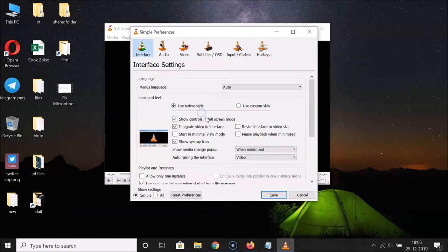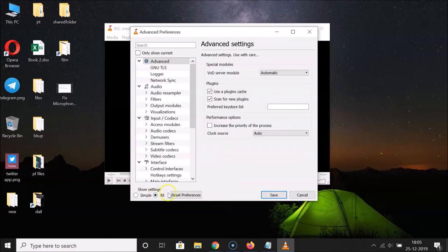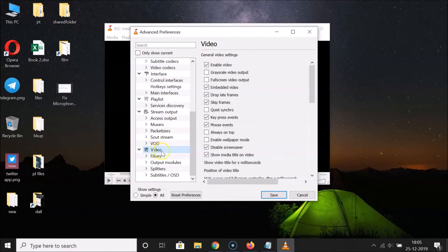Once VLC is open, click on 'Tools' and then click on 'Preferences.' Here we have the Interface section. At the bottom you can see the 'All' option — click on it. After that, scroll down to 'Video' and click on it.